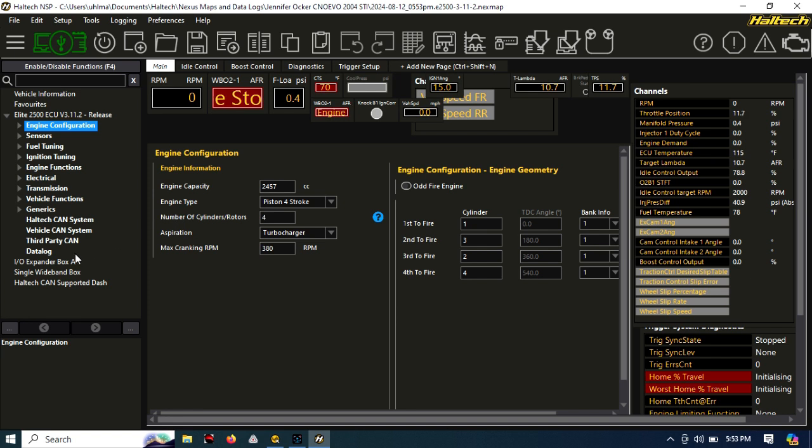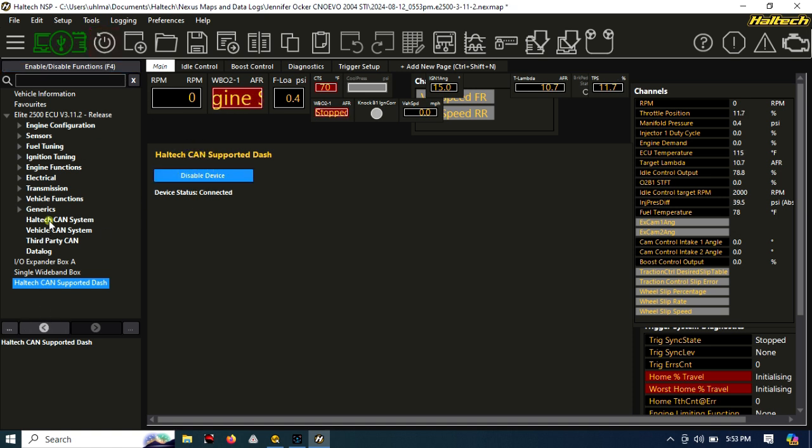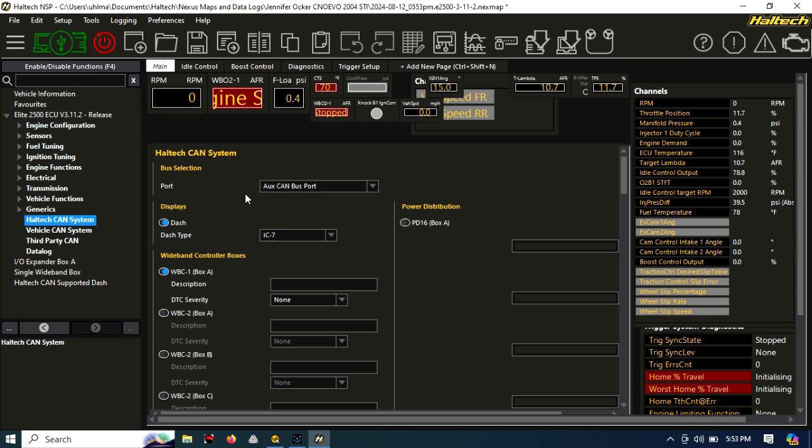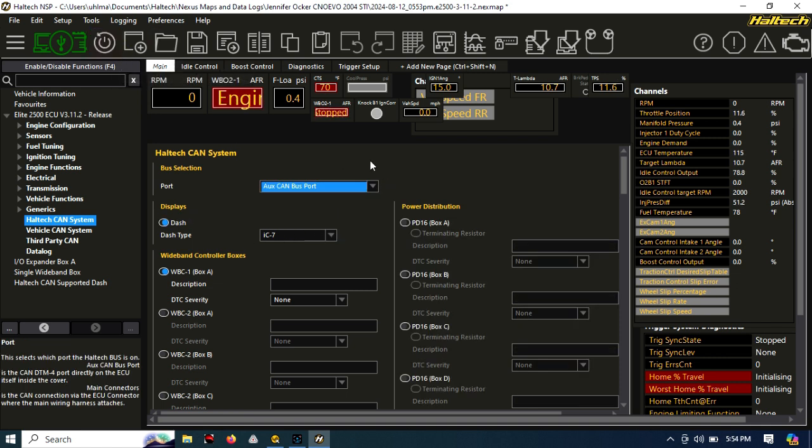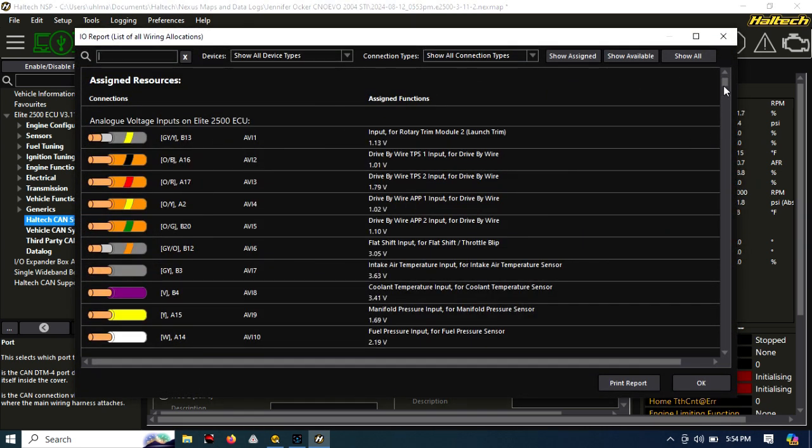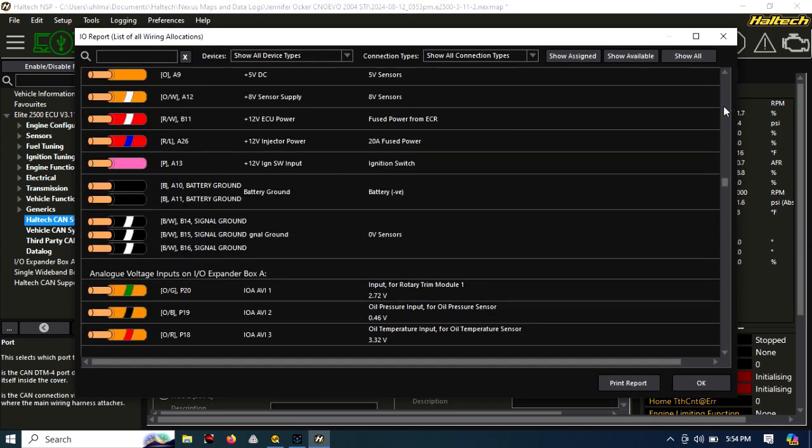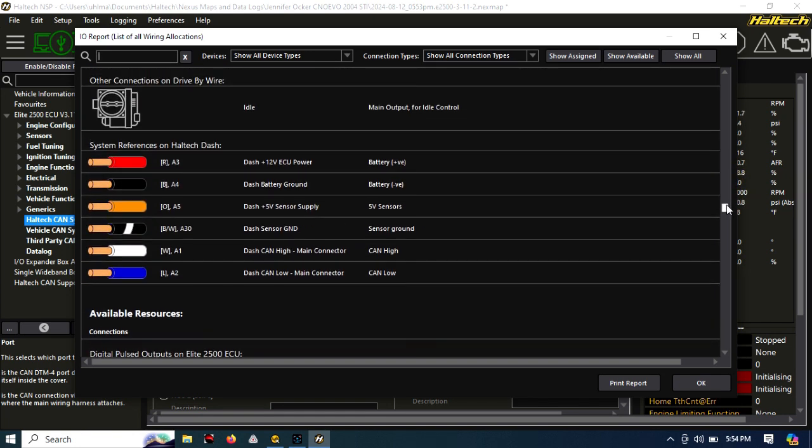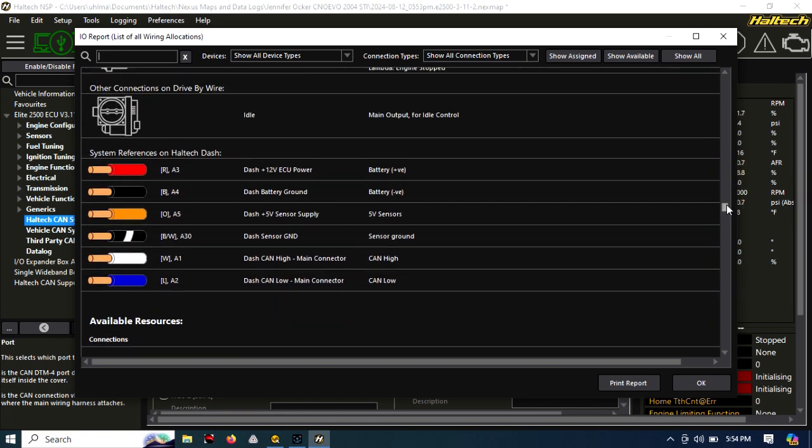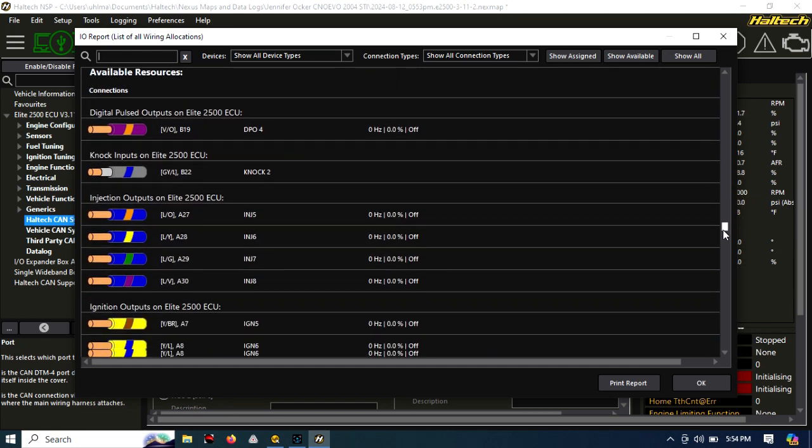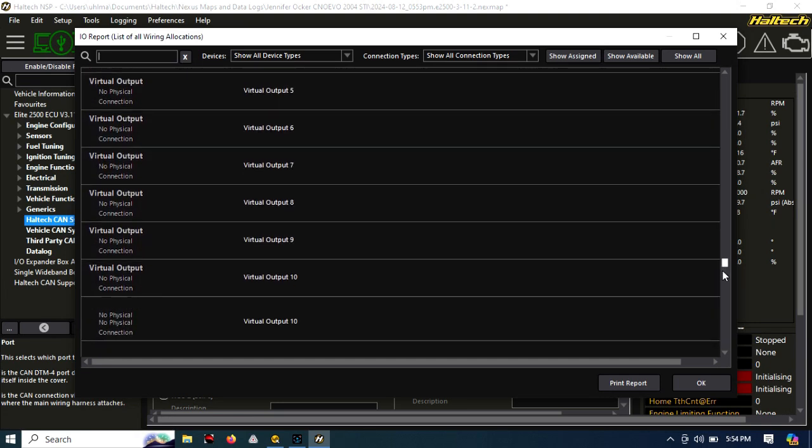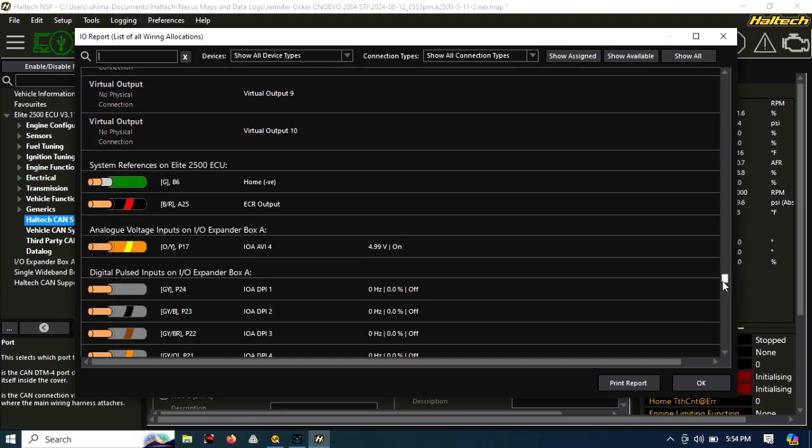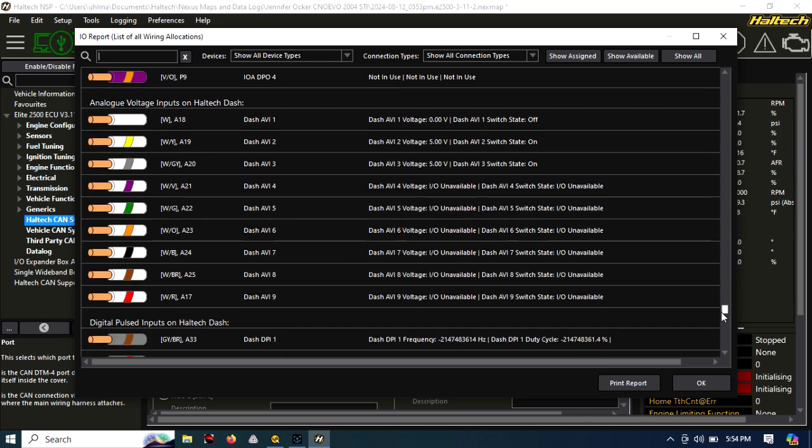So now what we're going to do is go over here. You can see right now we have the Haltech CAN supported dash and it says it's enabled. Make sure you click that so that it is enabled because it knows that it's connected. Then we're going into the Haltech CAN system. Under dash, we need to make sure that we have IC7 selected. If you have generic dash or IC10 or UC10 or whatever it's called, it won't work right. But now you can see, once we've enabled all this stuff, in the configuration, if you scroll down here, you'll see there's a bunch of available resources that come from the dash. We've got virtual outputs, DPIs, DPOs, and there they are. There's all the dash inputs.